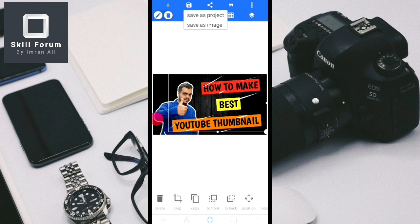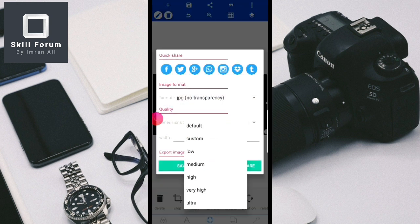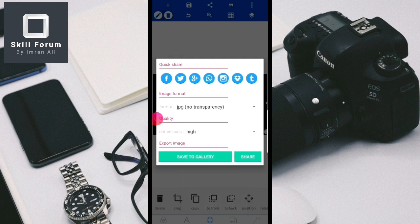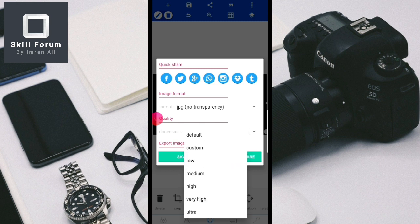To save, right-click and you have an option to save. If you want to save the project so you can edit it again later, save it as a project. If you want to save directly as an image, it will save immediately. You can select the quality — choose high, because if you select ultra high or very high, the file size may be too large and will not be accepted by the YouTube application.